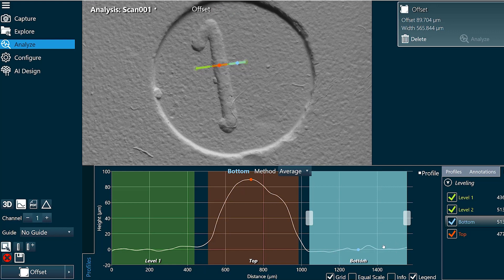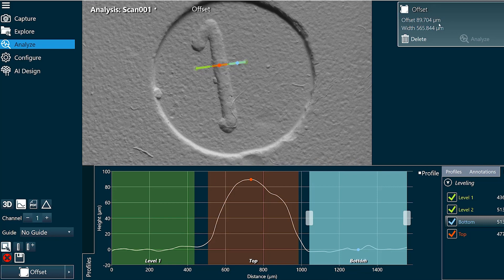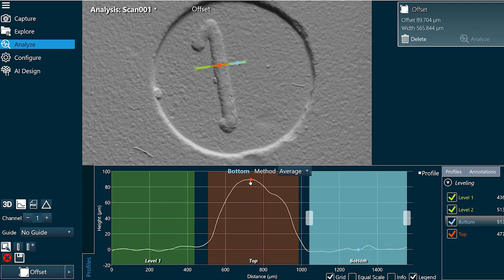And for bottom I'm going to expand it over the average of my normal surface. And now you can see the offset being reported in the top right corner is the difference in height between the maximum point along my profile and the average of my normal surface.